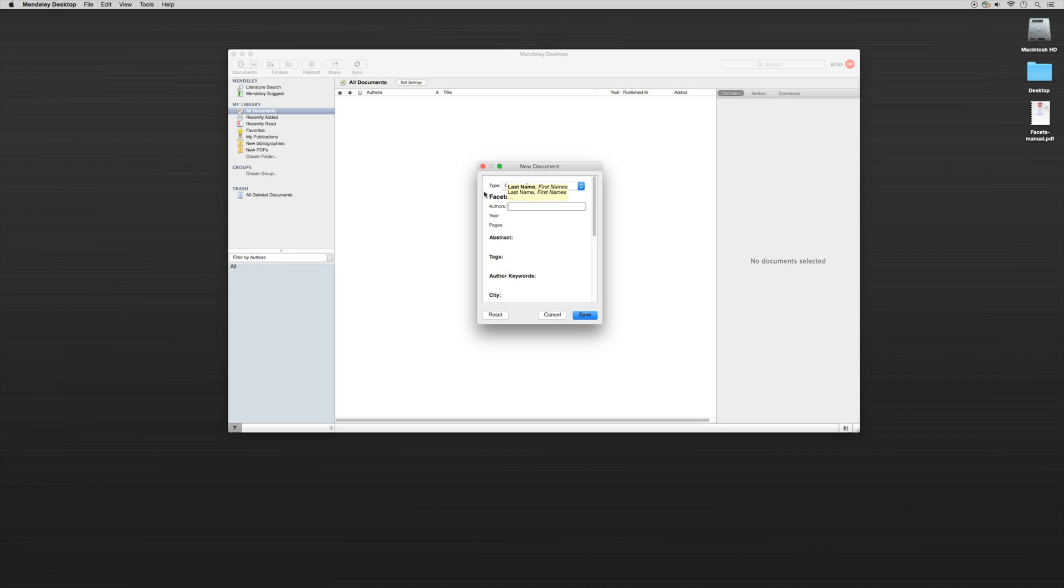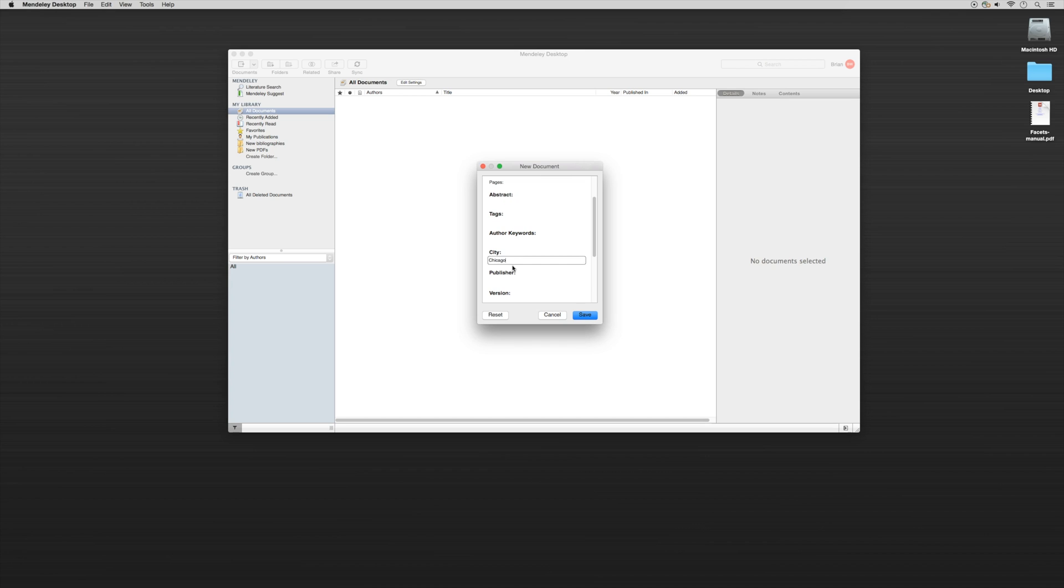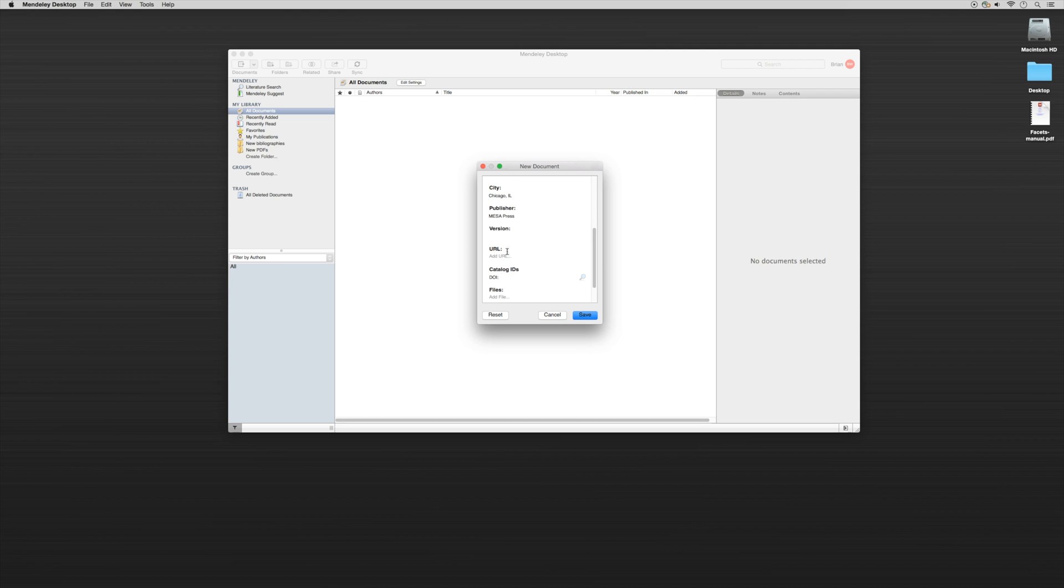Who are the authors? What's the year? There aren't any pages. Abstract, tags, or author keywords. The city. The publisher. And the version. And the URL.